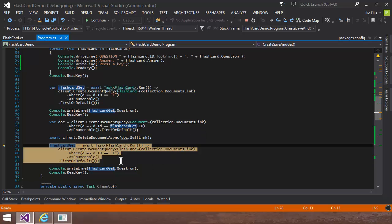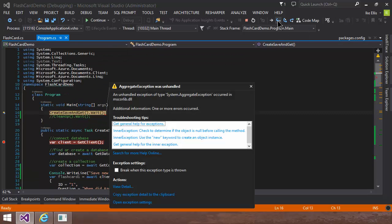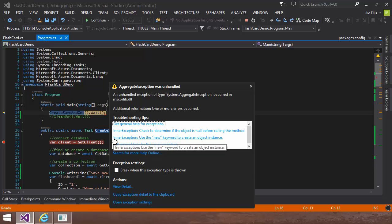And then what I'm going to do is I'm going to query for it again. And then this is going to error out to prove that that delete actually executed. And sure enough, it errors out and says, hey, that document doesn't exist.